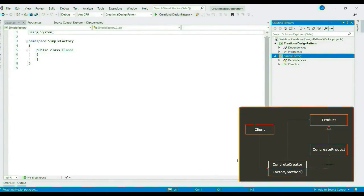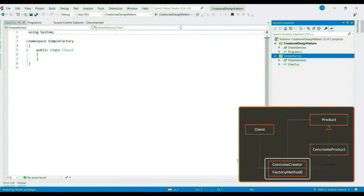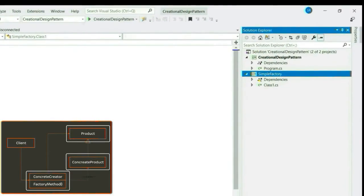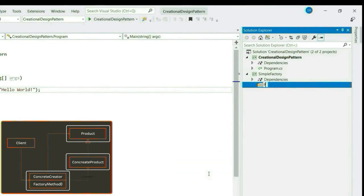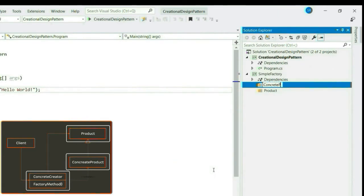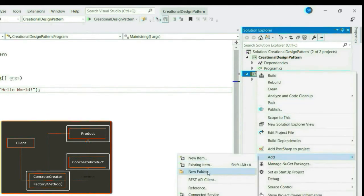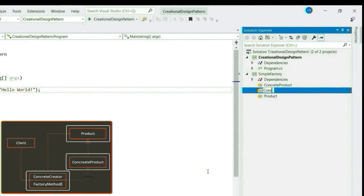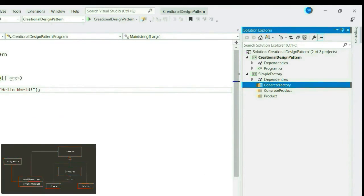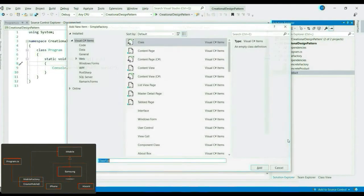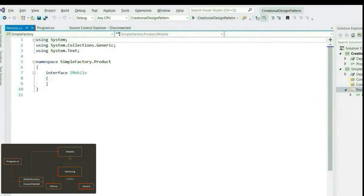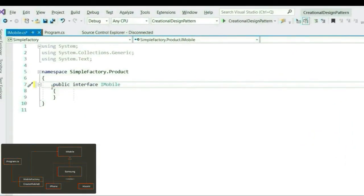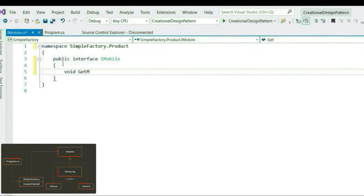Let's create a class library called Simple Factory. As per the UML diagram of the pattern, we have a product, concrete product and a concrete factory. So, first, let's create those folders. Now, let's create the respective interfaces and classes. Now, what is product? Product is nothing but our interface. Let's create our interface iMobile with a method GetMobile.